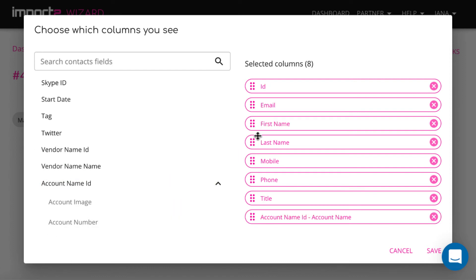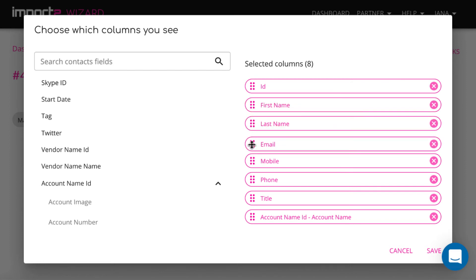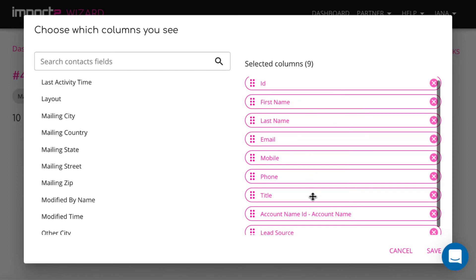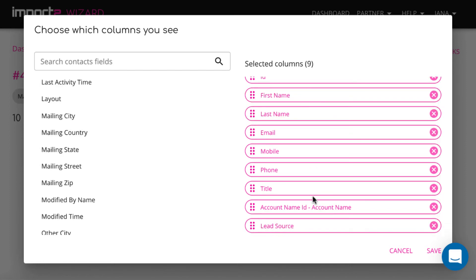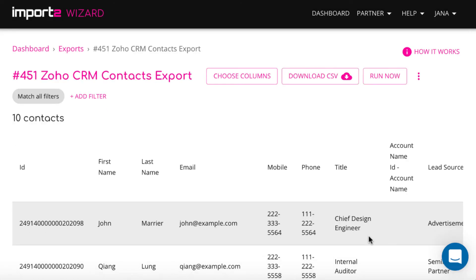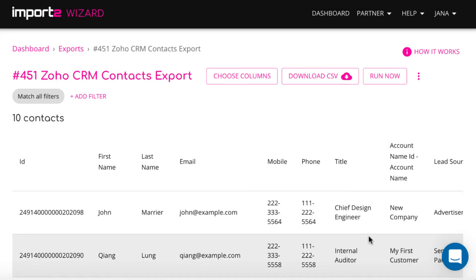Once ready, you can reorder them and press save to continue. Then you preview records that will be exported.